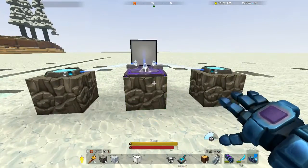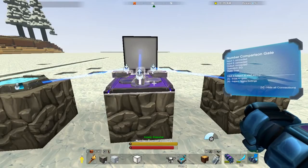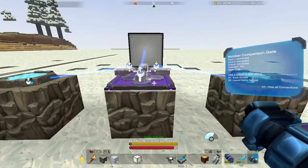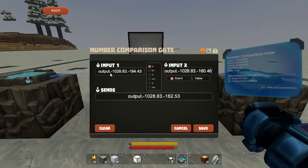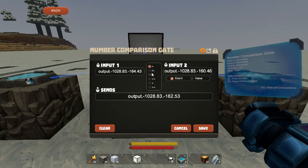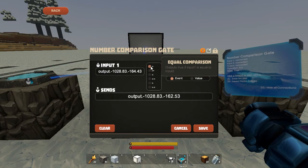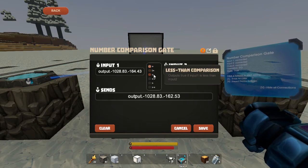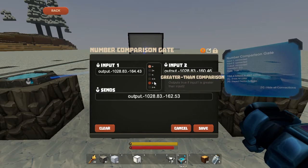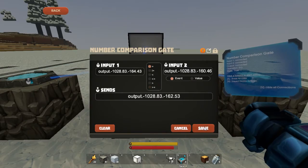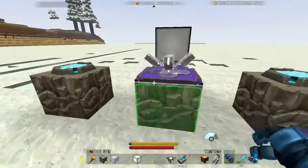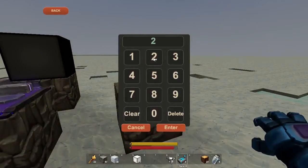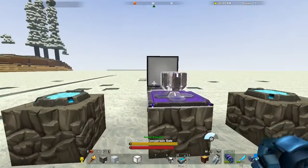The last unit we can look at is the number comparison gate, which is similar to the logic gate except it uses numeric values to calculate. You have two inputs — right now we're using two number pads. You can have: equal comparison (outputs true if the two inputs are equal), outputs true if not equal, the less than comparison, the less than or equal comparison, the greater than comparison, and the greater than or equal comparison. So all the mathematics you can pretty much do. These are both registered to one right now. If we change one to two, it outputs false. If we enter two on this side, it'll output true.